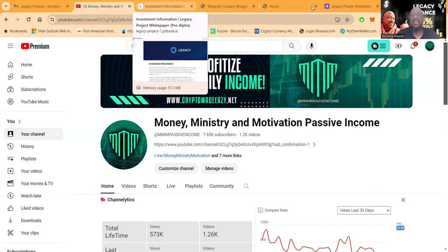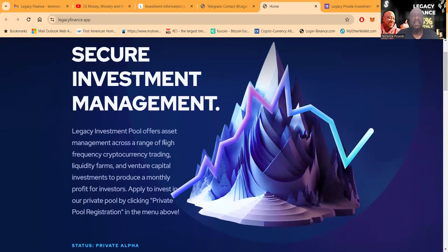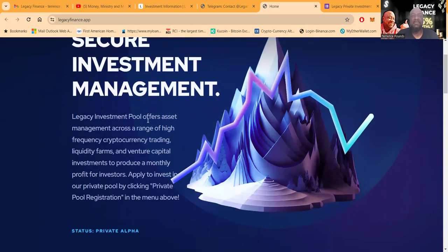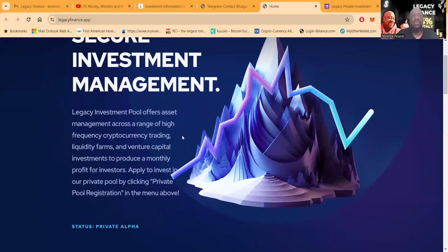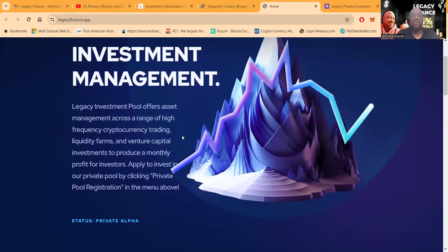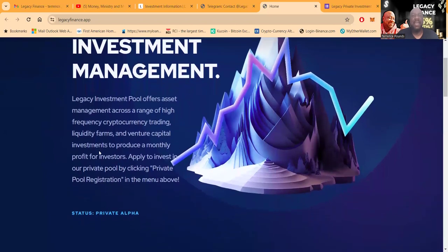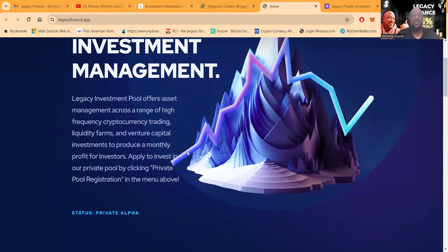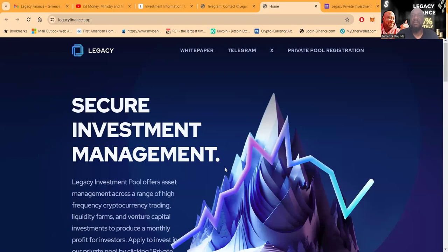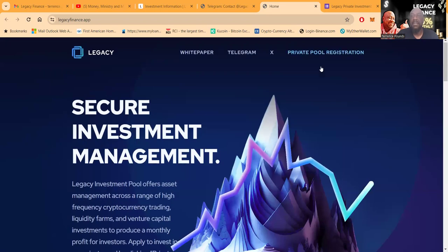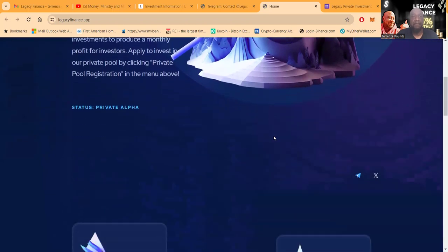Now folks, let's take a look at this new project. It's Legacy Finance. It's secure investment management. Legacy investment pool offers asset management across a range of high frequency cryptocurrency trading, liquidity farms, and venture capitalist investments producing monthly profit for investors. You're going to register right here. I'll show you about that information here at the end.